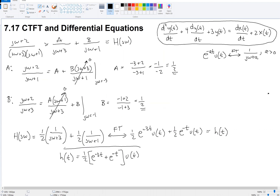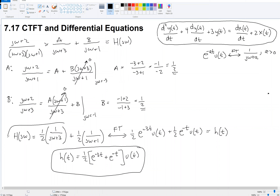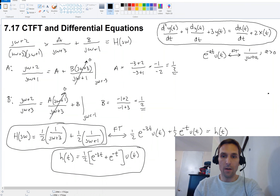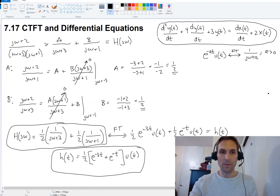So the impulse response is h(t) = (1/2)·(e^(−3t) + e^(−t))·u(t). We now have both the frequency response and the impulse response of the system characterized by this linear constant coefficient differential equation. In the next video, I want to show you how we can get the output of such a system, so stay tuned.